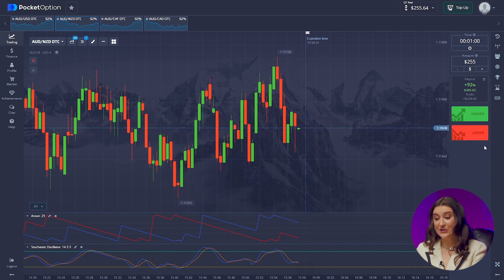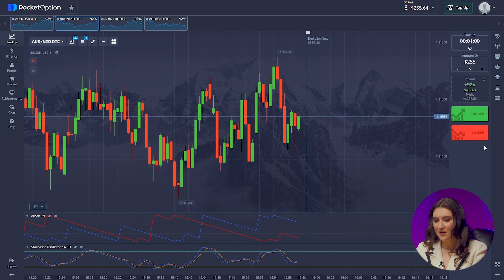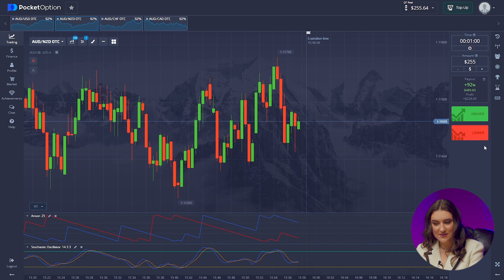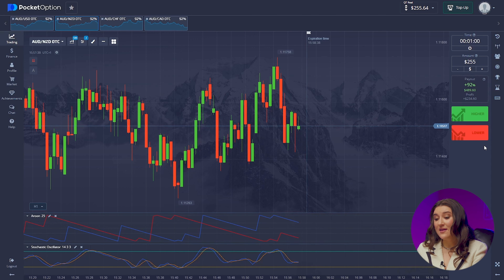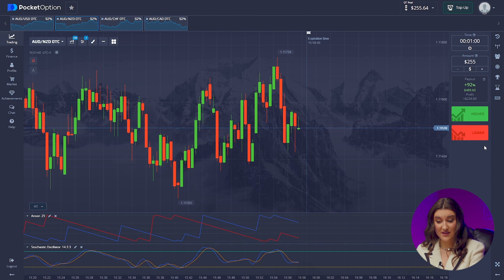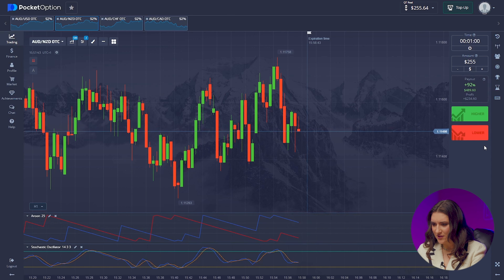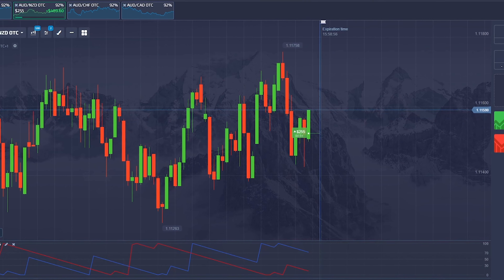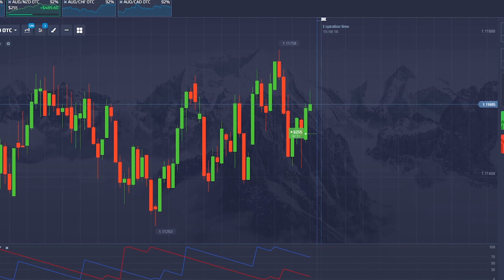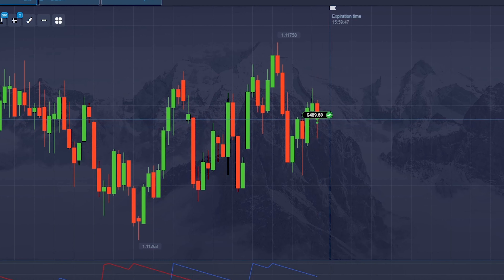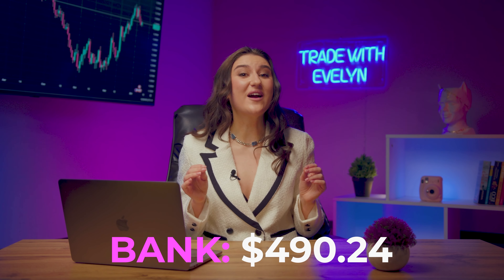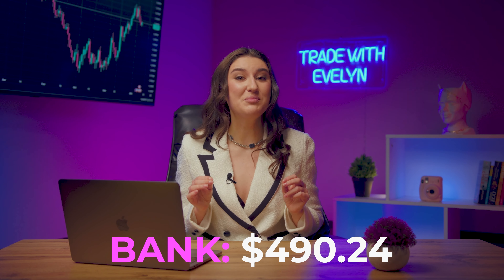Australian and New Zealand dollar. I predict a strong upward pullback — a resistance line is forming and the candle will go back to this level. And the stochastic indicator confirms my analysis, so one more thing left to do: go higher! Boom! Amazing — we have 490-plus bucks.